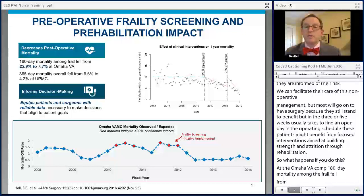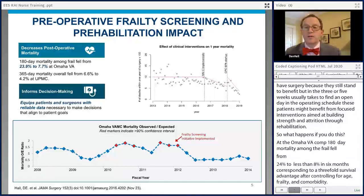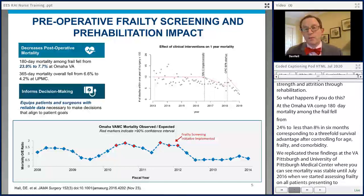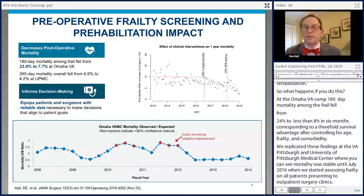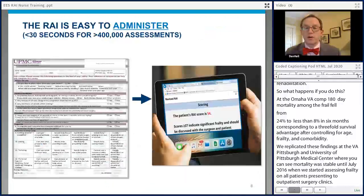As you can see here, mortality was stable until July 2016 when we started assessing frailty on all patients presenting to outpatient surgery clinics — that is the first vertical line — at which point mortality started to drop. Mortality dropped even faster in February 2018 when we started asking surgeons to do something different for patients with elevated RAI scores. Bottom line: the simple intervention works, and it works dramatically.